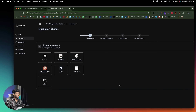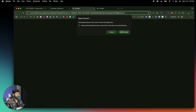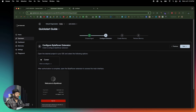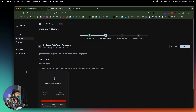It will take you to a page like this, and the first thing you do is choose your agent. I'm using Cursor — if you're using Windsurf, Copilot, ClaudeCode, Klein, or RookCode, you can select it from here. Click on Cursor, and next you need to configure the ByteRover extension in Cursor. Just click the button and then click 'Open Cursor' — it will open Cursor and ask permission to install the ByteRover extension. Simply click Open.